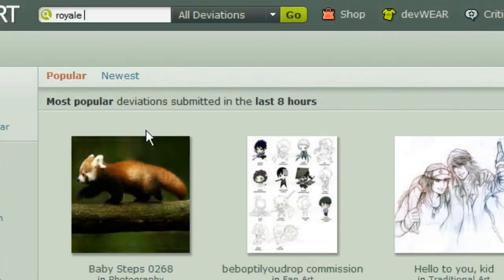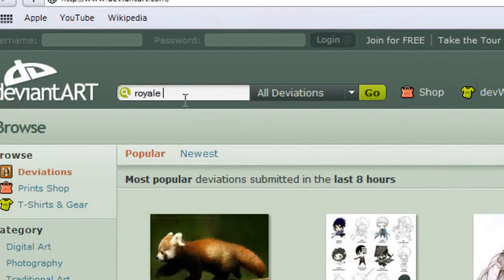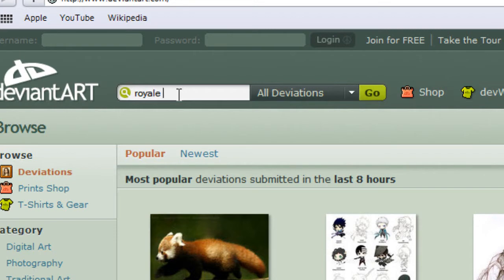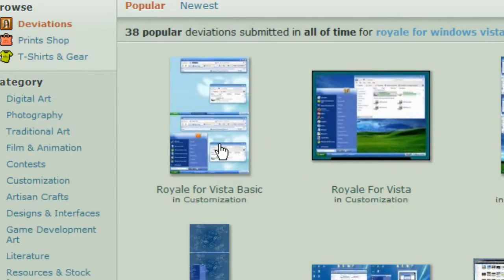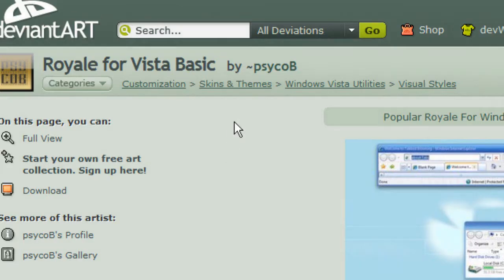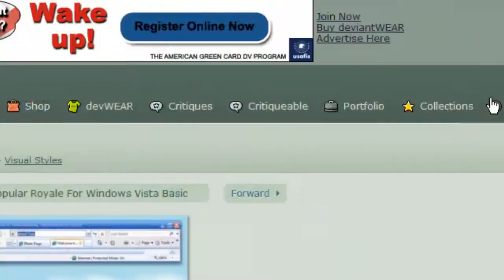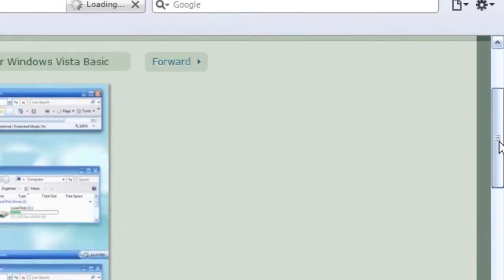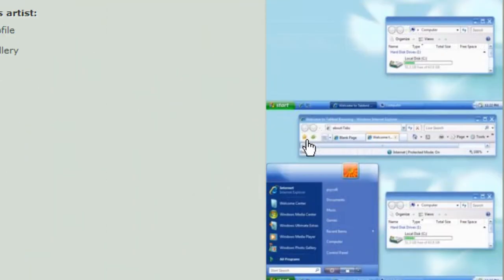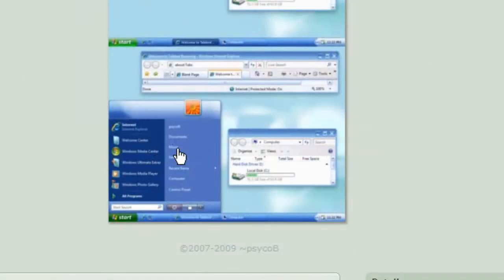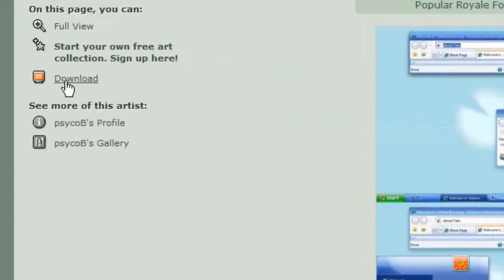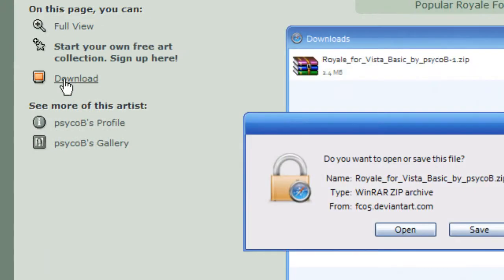go on DeviantArt - the link will be in the description. Search for Royal for Windows Vista Basic. You'll get the link to go directly to the download page, so you're just going to download.